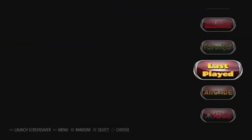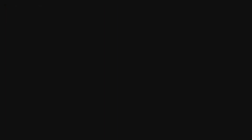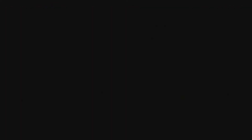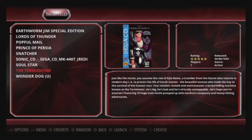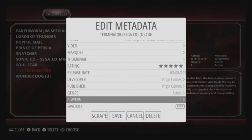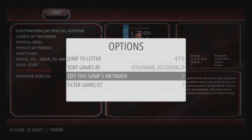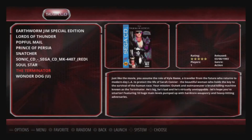You can do it with another game — it doesn't work on Dreamcast games for some reason, so let's do it with a Sega CD game. I love me some Terminator, so let's add Terminator. Hit Select, Edit This Game's Metadata, turn Favorite on, save, and back out.